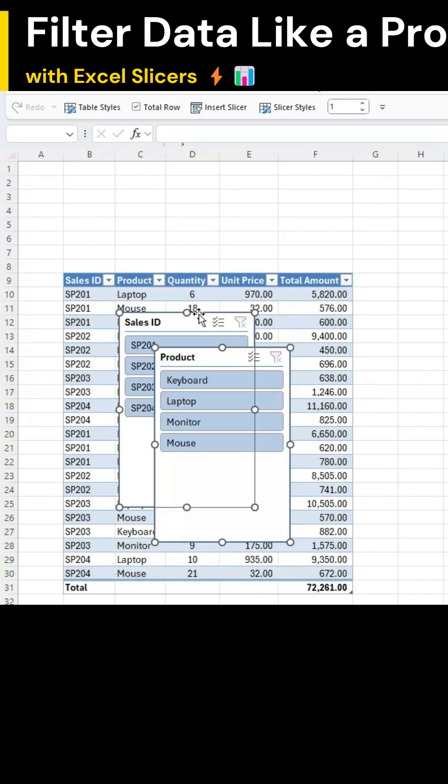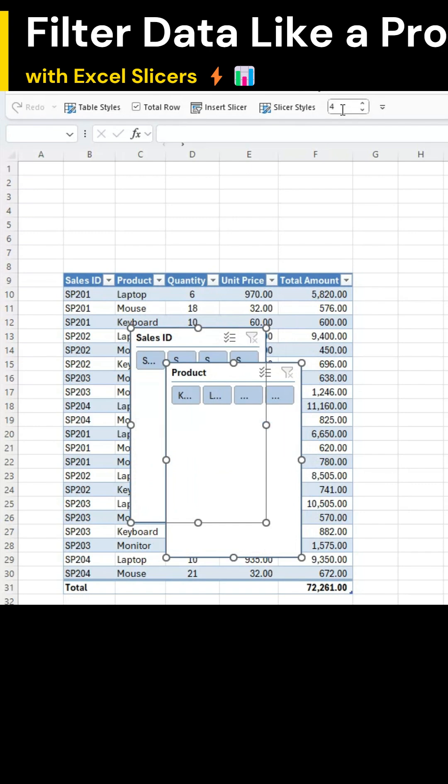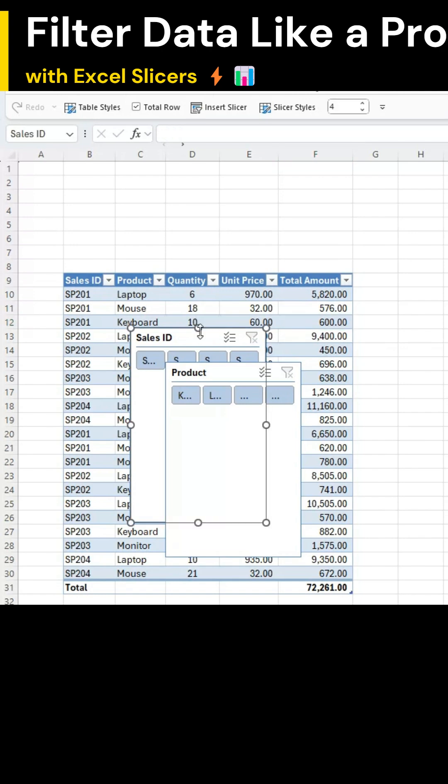Both slicers will appear on your sheet. Keep them highlighted. Under Slicer, go to the Columns option and change it from 1 to 4. Now you'll see 4 columns for both slicers giving a cleaner layout.